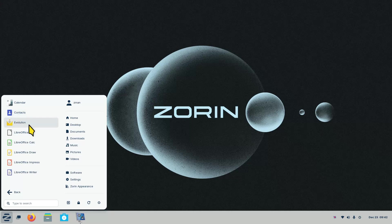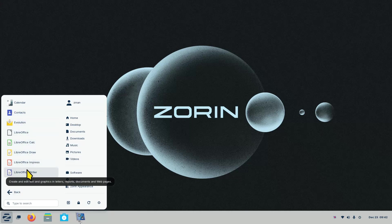You also have Contacts, Evolution, and the LibreOffice suite — available not only for Linux but also for Microsoft Windows and Mac. LibreOffice 7.6 comes with Zorin 17; it's the latest version. It saves in regular LibreOffice formats but also in Microsoft Windows formats like Office 365, 2010, and below.